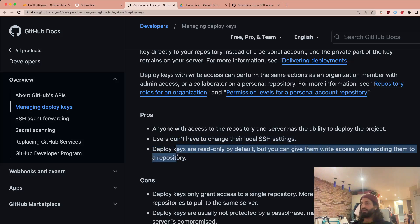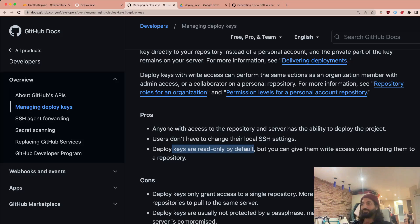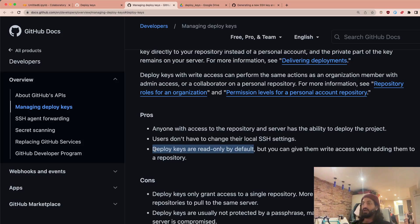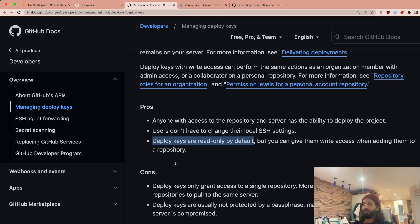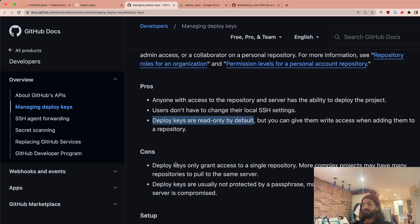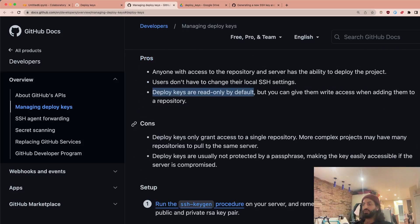First of all, you don't have to mess around with anything. And deploy keys are read-only by default. So essentially, the bearer of the key, whoever has this, can just read this whenever you want. And another really nice thing is that you can just essentially revoke these keys at any point. Now be sure to read through all of these things. But essentially, here are all of the pros and cons.